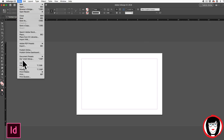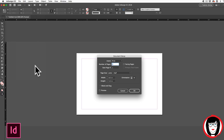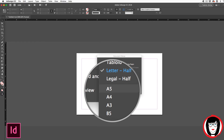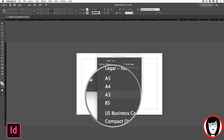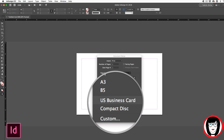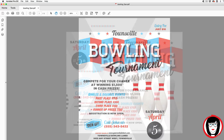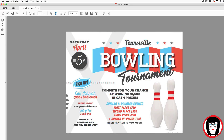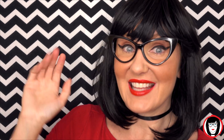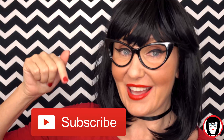So you don't have to use a preset from the dropdown, but it does have many presets already built in for you, such as business cards. And that's how you can change the size of your documents in Adobe InDesign. If you found this video helpful, give it a like, share it with your friends, and please subscribe to my channel.